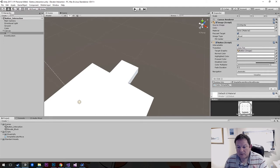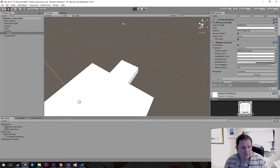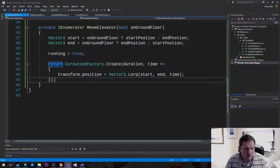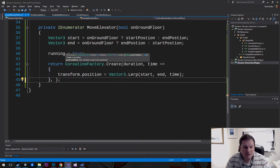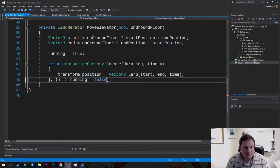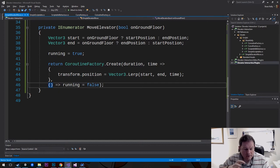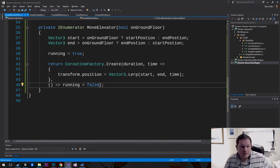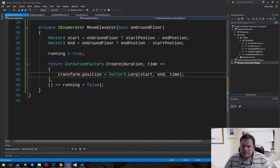Instead of just clicking and snapping into place, we've got a mistake. At the very end we need to set running to false. So our post-condition is going to be an action that just sets running = false. We need to make sure running is set to false so the elevator can be triggered again. If this is confusing, please go watch the actions video.